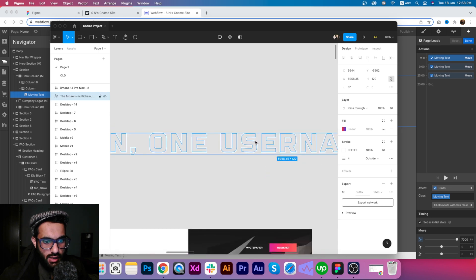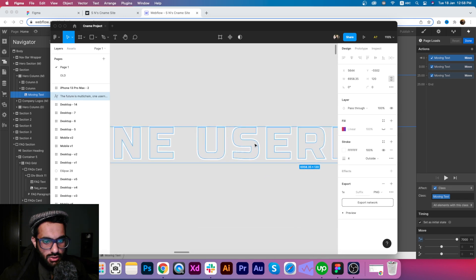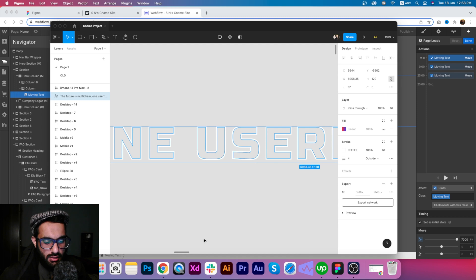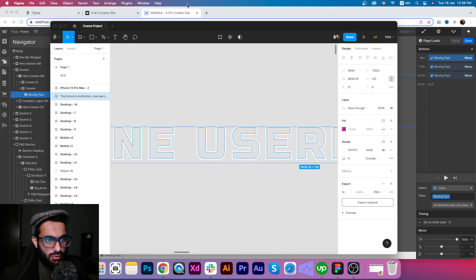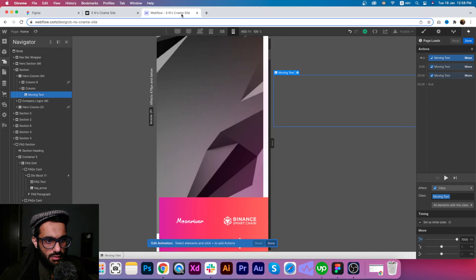I just exported this component and used it inside the webflow design.